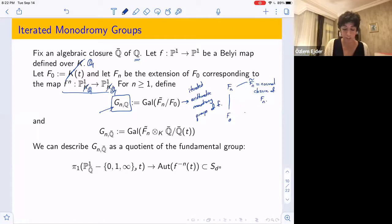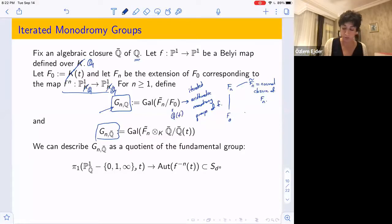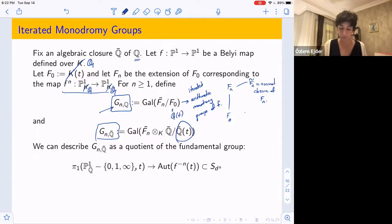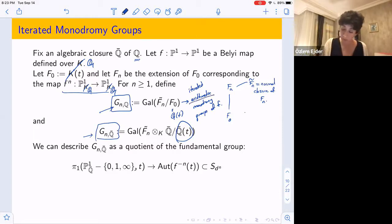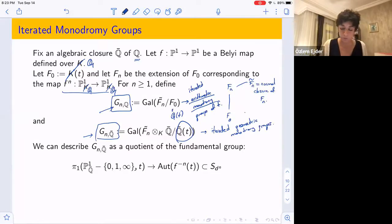Similarly, we define G_n(Q̄) by tensoring F̃ₙ with Q̄ and looking at the Galois group over Q̄(t) instead of Q(t). G_n(Q̄) is called the geometric monodromy group of f, while G_n(Q) is the arithmetic monodromy group.